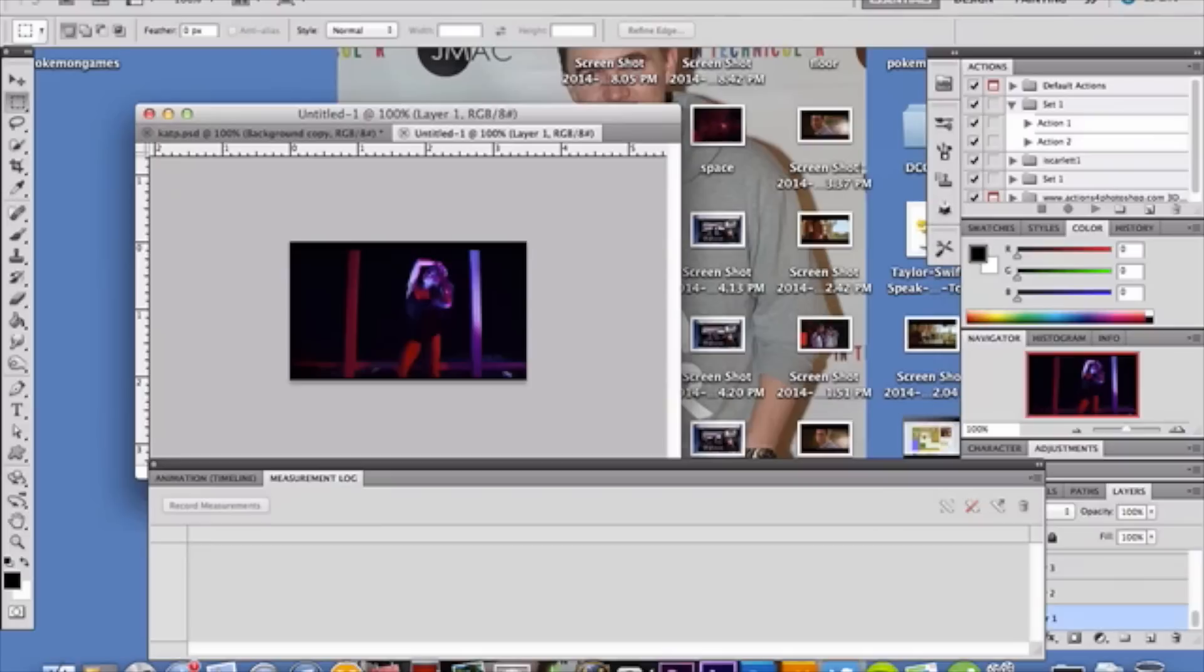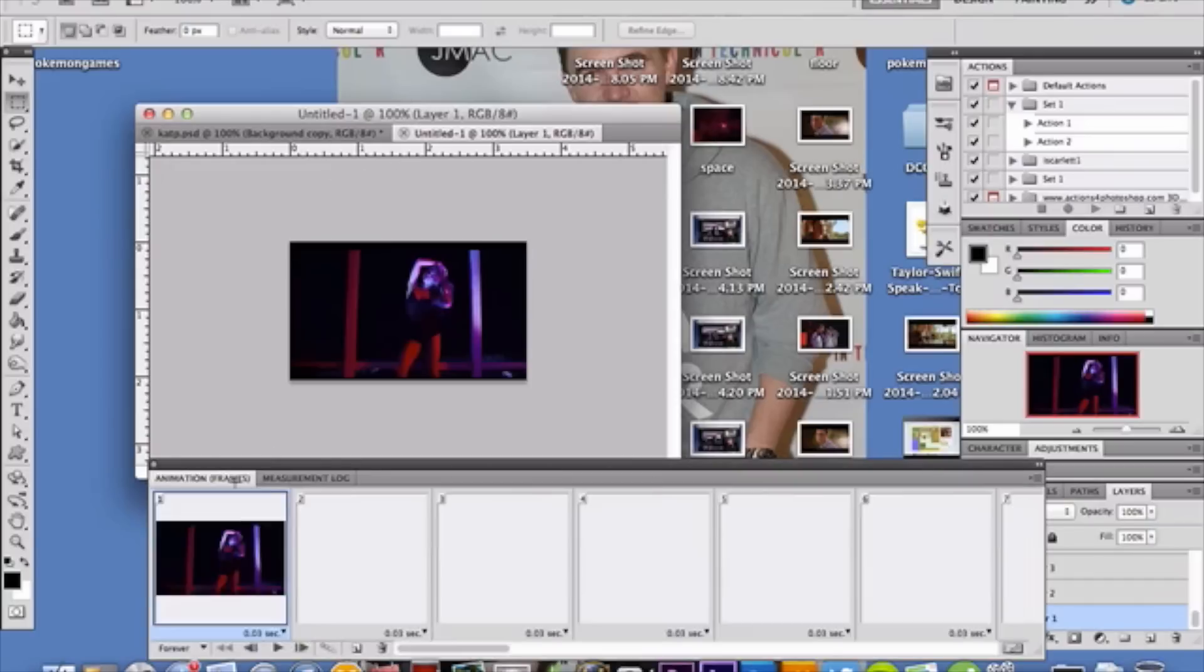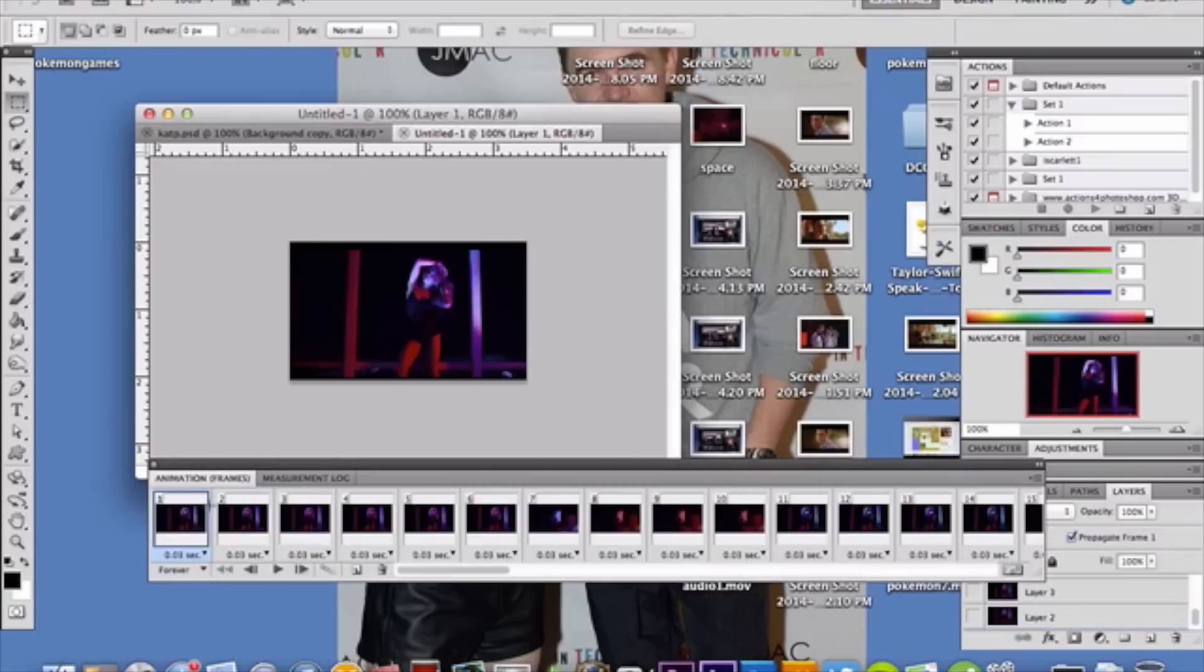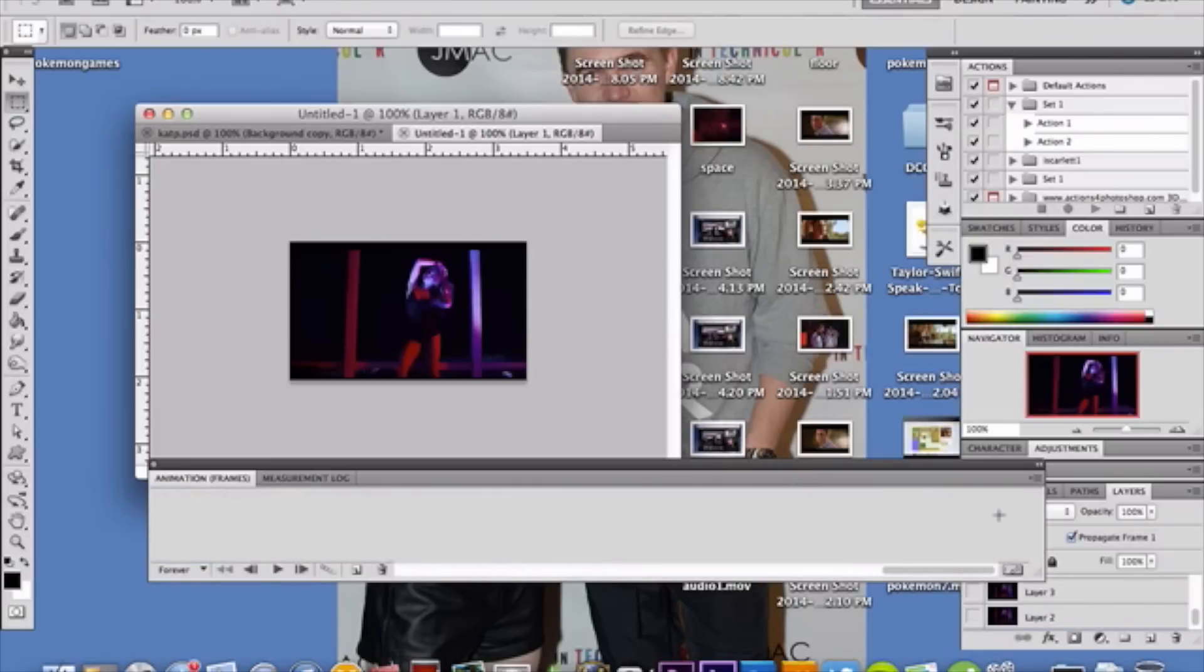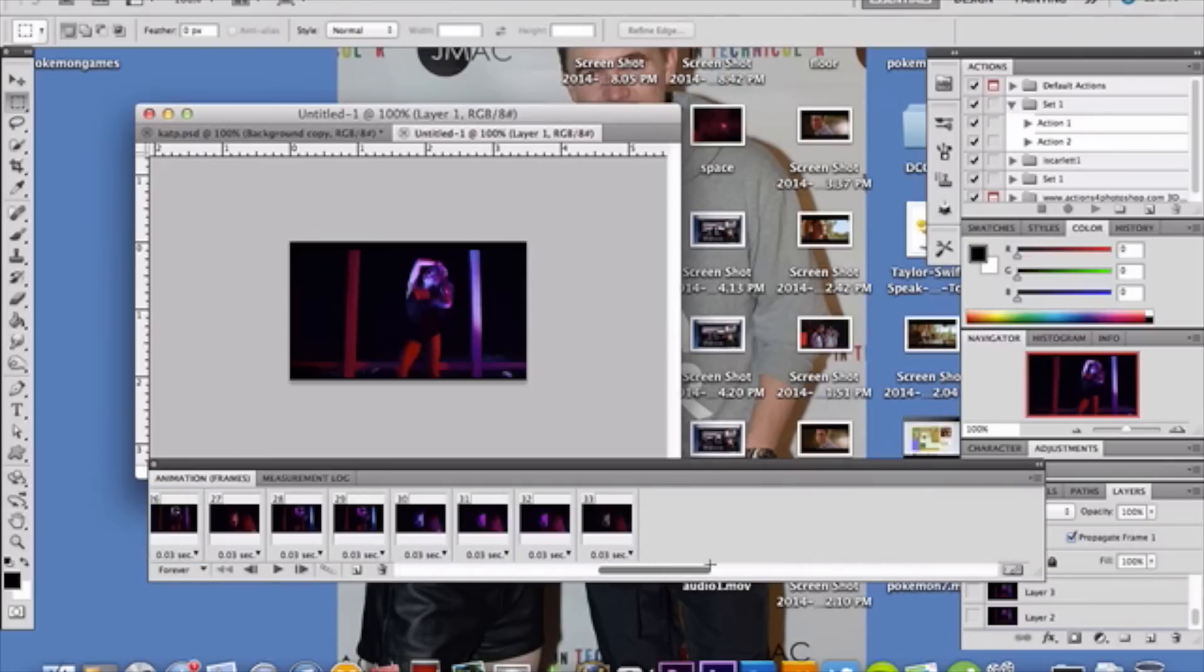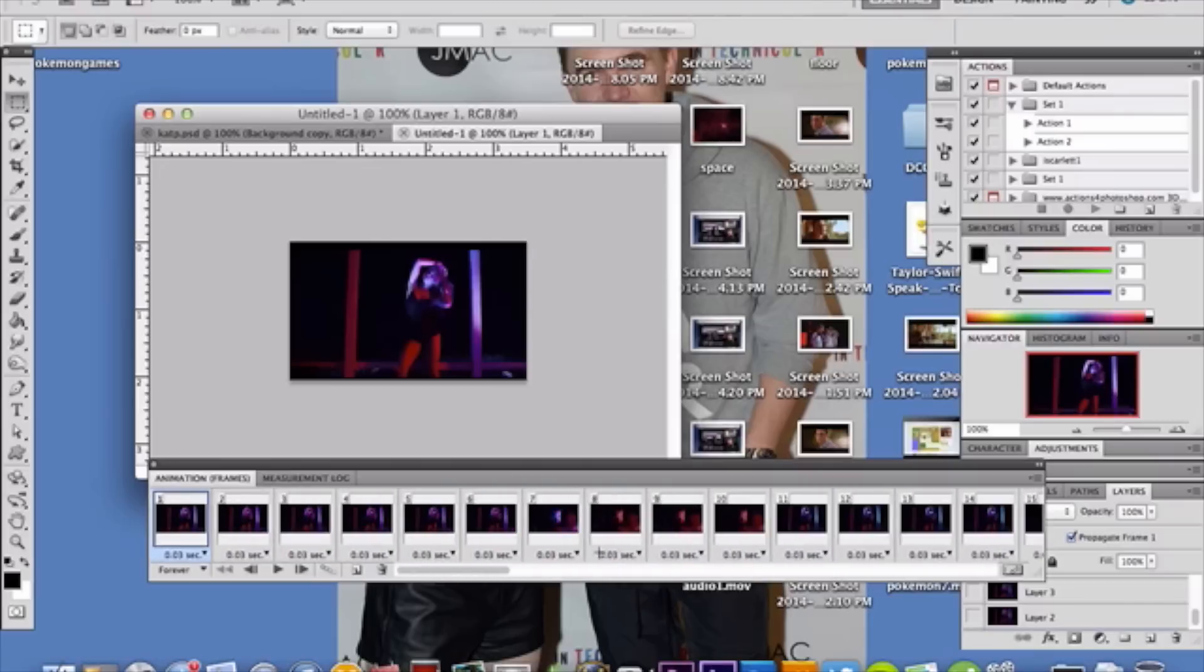When you import your video to your files, it's gonna make a whole new canvas and document. That's fine, we're gonna fix that momentarily. Once you've imported all your videos, you'll see on your animation frames it gives you a whole bunch of different frames. I have 33 frames in there.